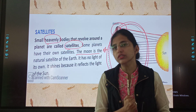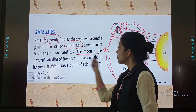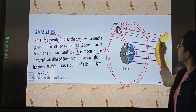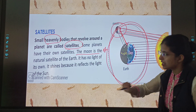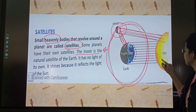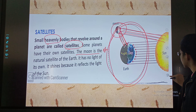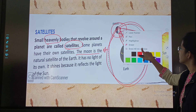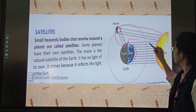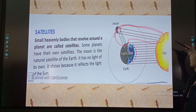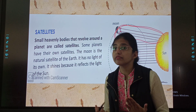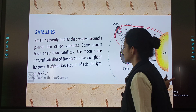It has no light of its own. It shines because it reflects the light of the sun. See, it is reflecting the light of the sun. Focus on these rays — rays from the sun are coming on the moon and they are reflecting. Because of this, the moon shines.